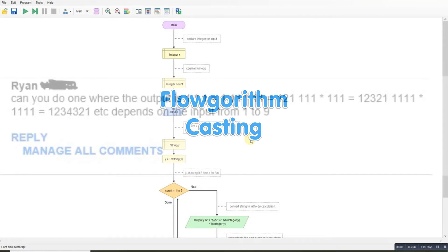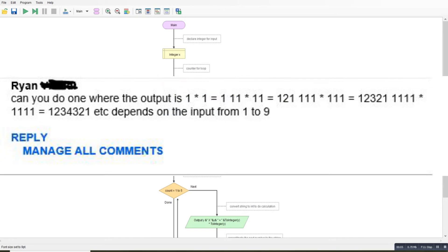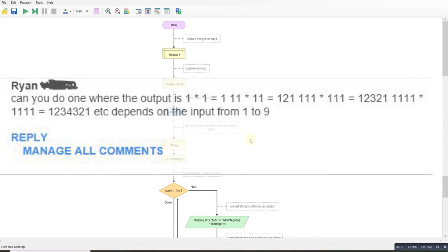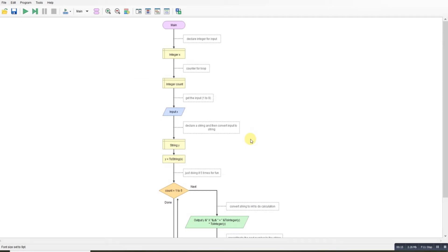Something a little different today. I received an email from Ryan who asked if I can do one where the output is 1 times 1 equals 1, then 11 times 11 equals 121, then 111 times 111 equals 12321, and so on. Also, if possible, having the input where the number could be 1 to 9. So that's what I've done, and I'll go through the program and make sure it all works.